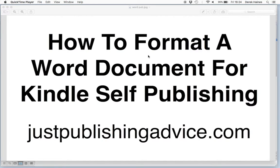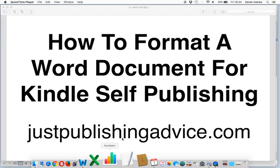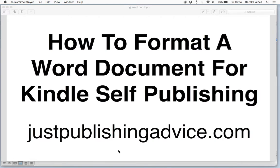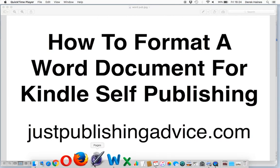The easiest way to publish a book on Amazon Kindle is to use a Word document. However, the Word document needs to be formatted correctly so that it's going to be a pleasure to read and is consistent all the way through the book. So let's start on formatting a Word document.